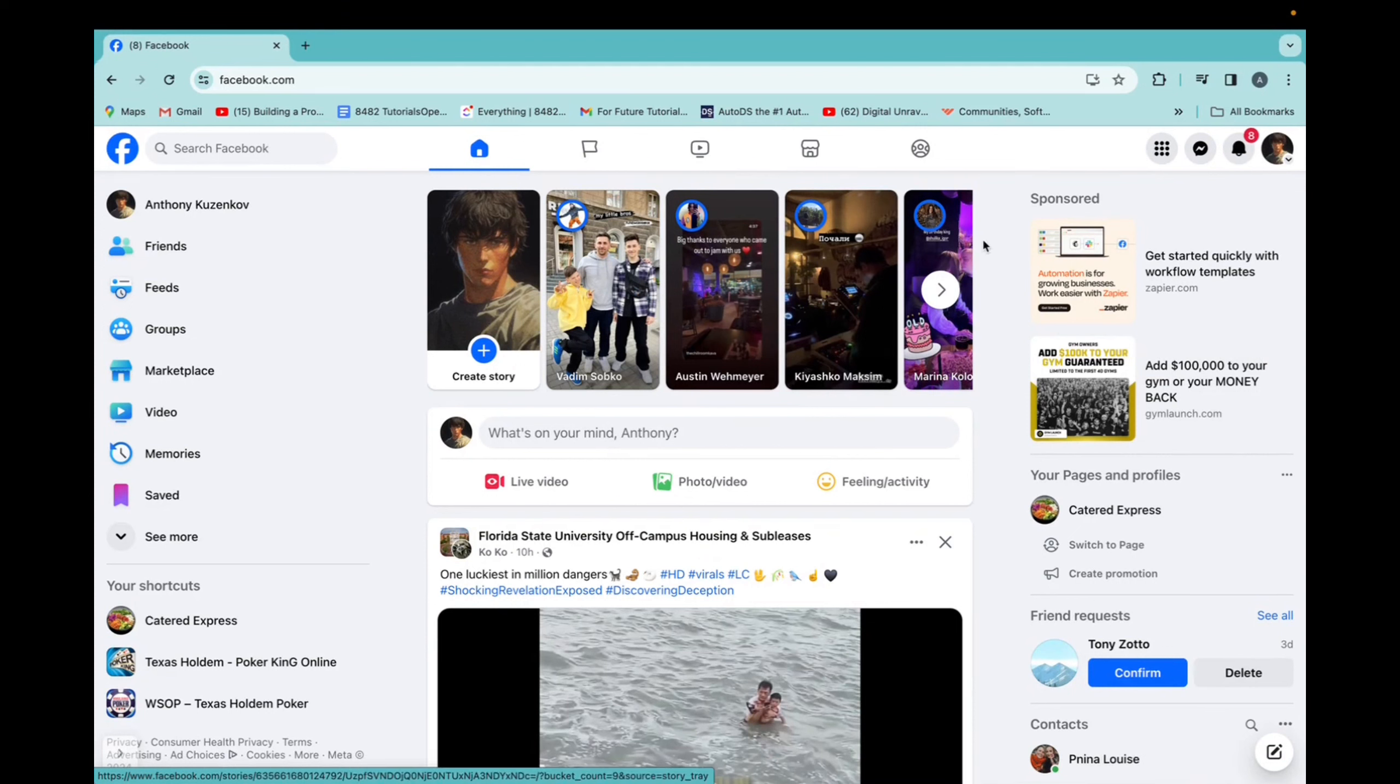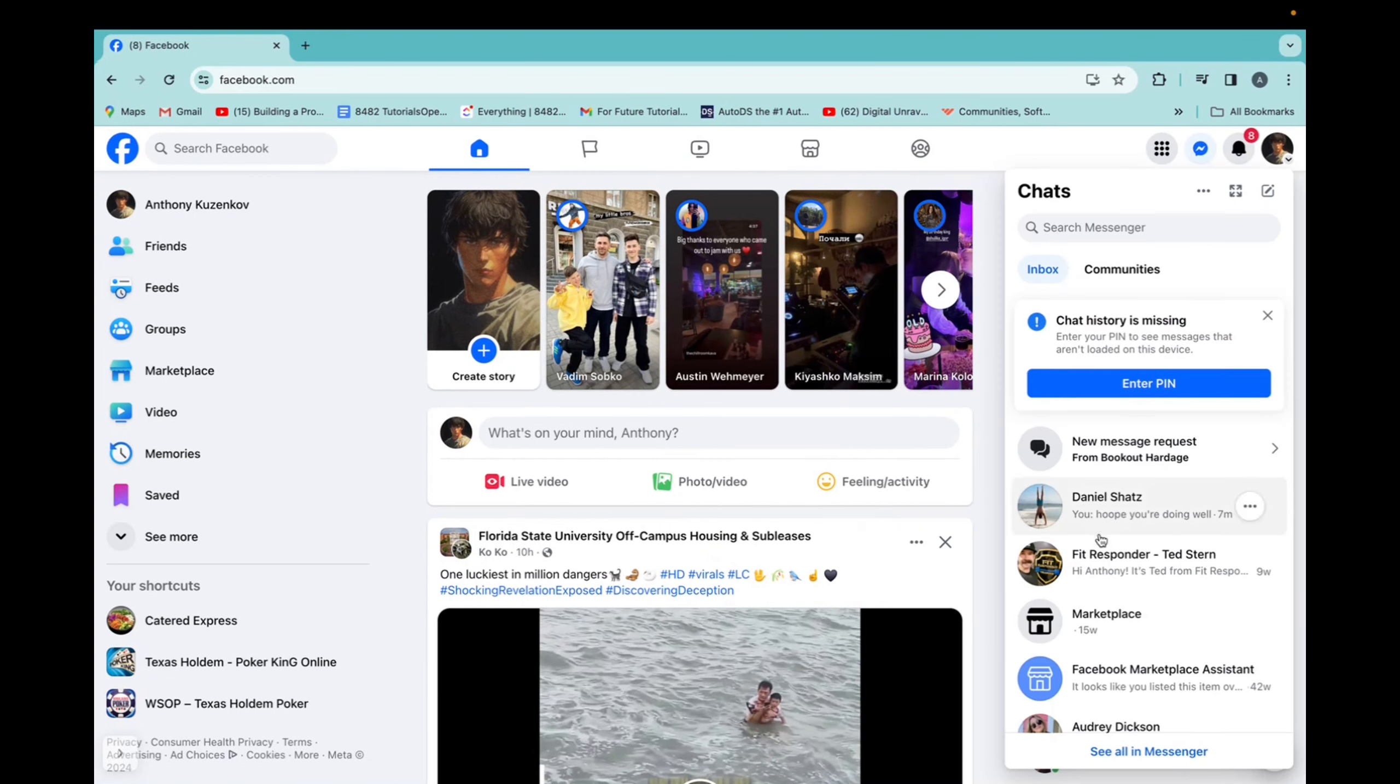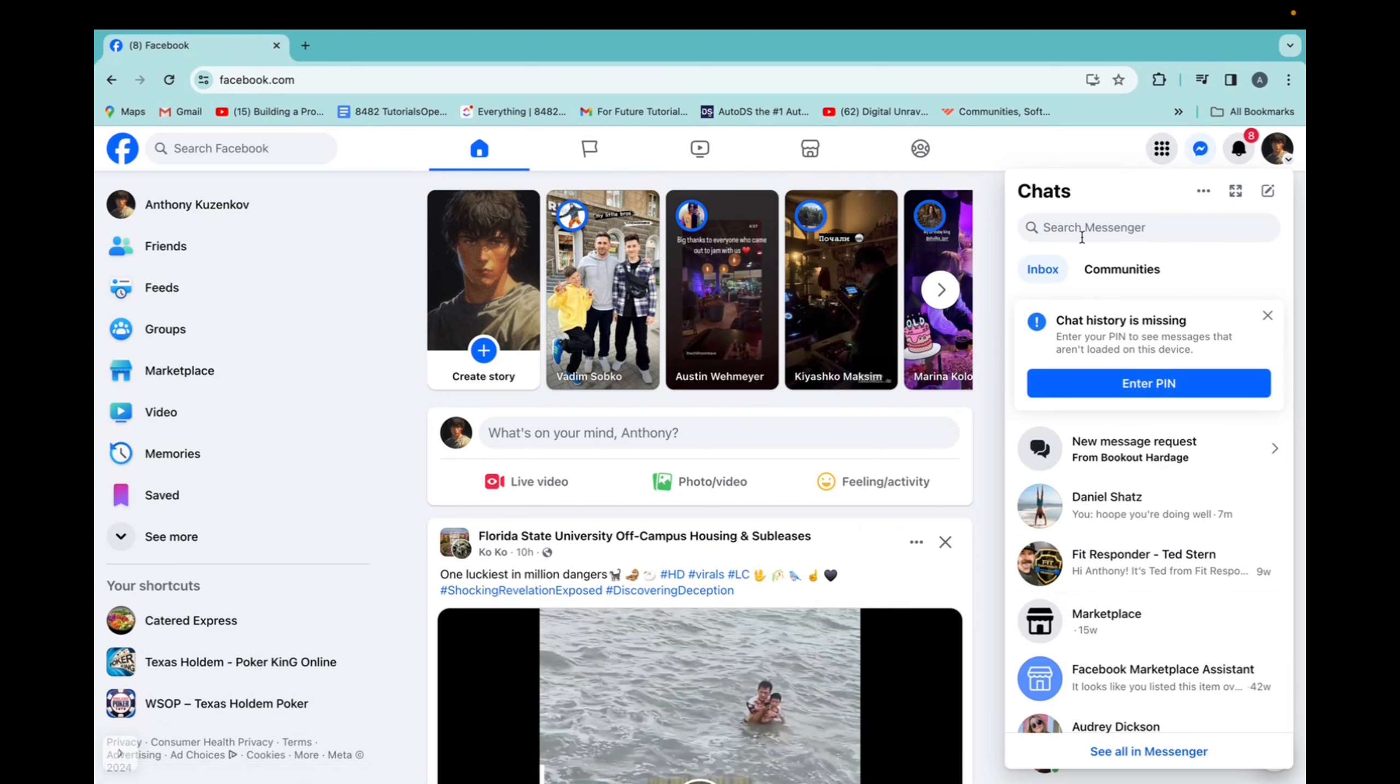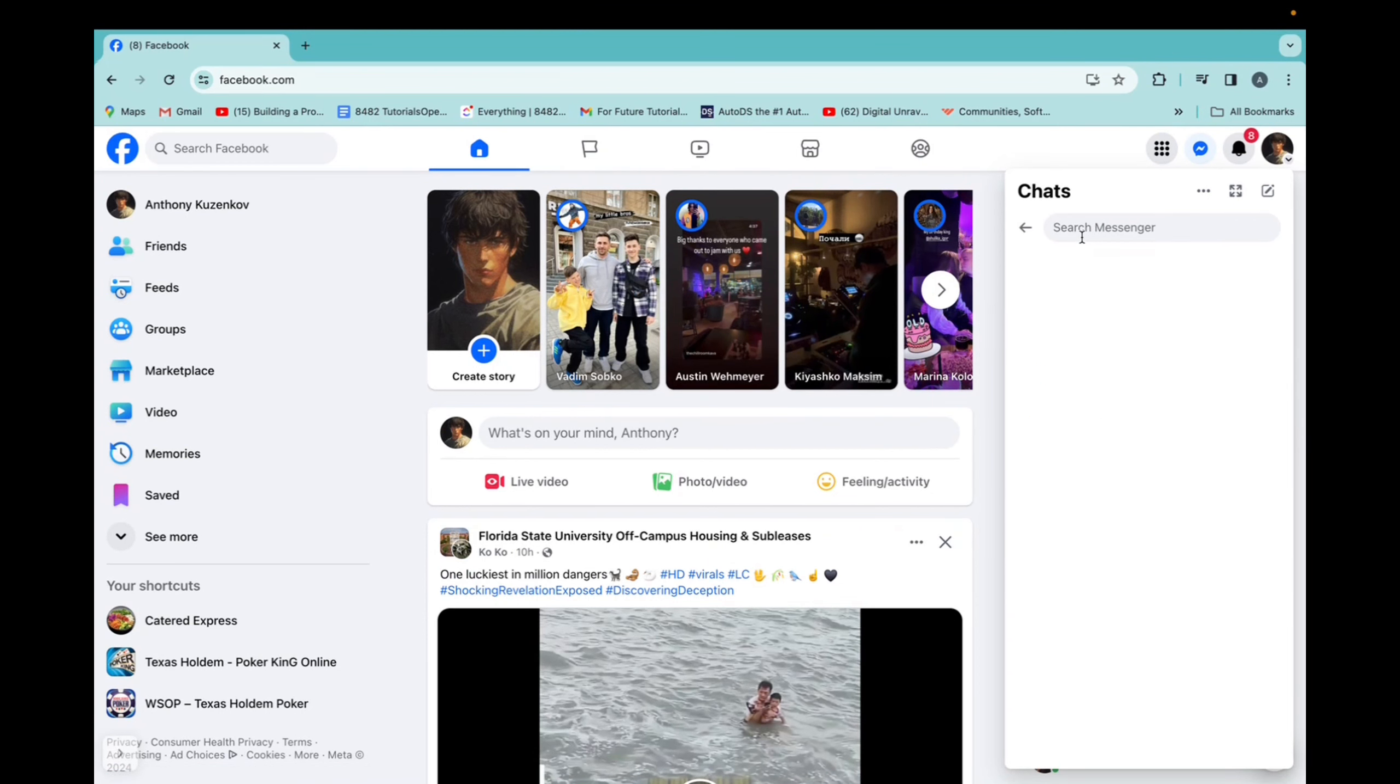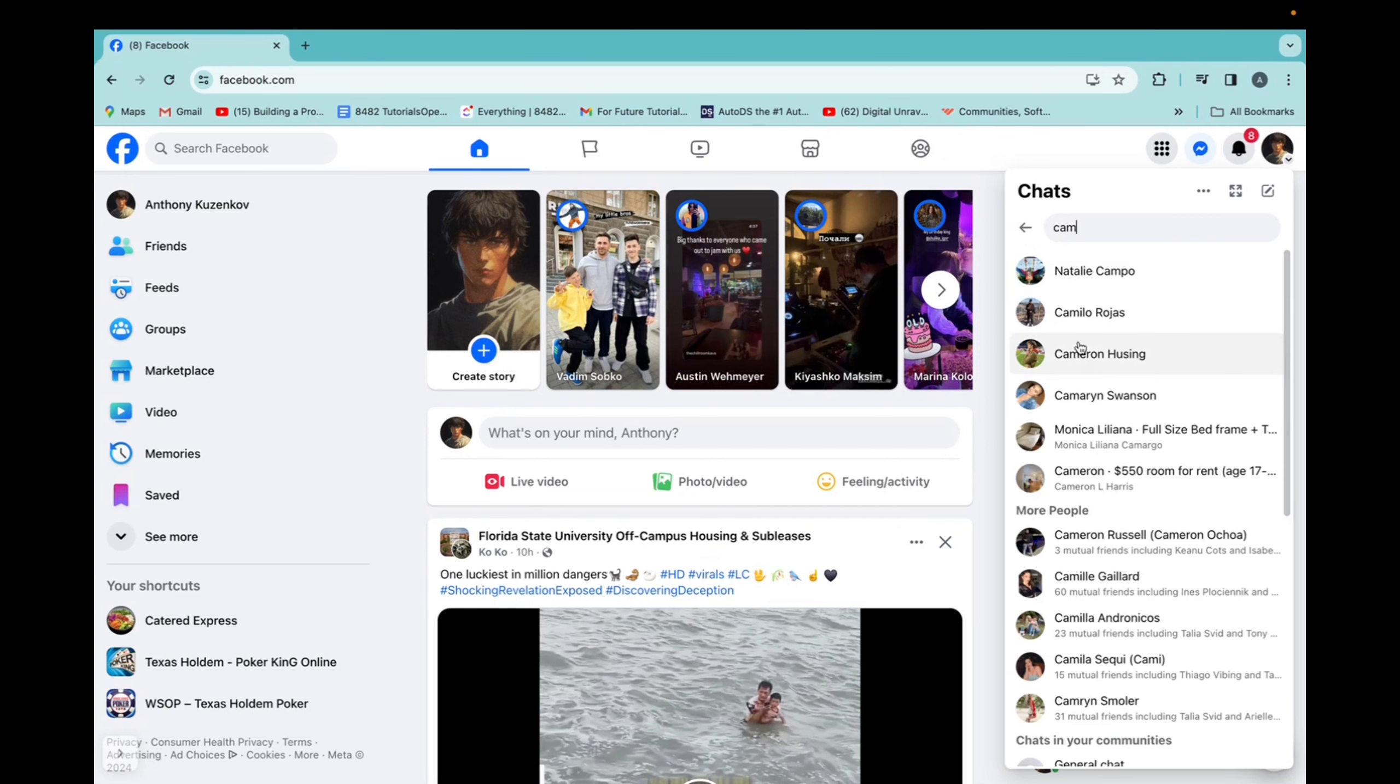You're on the homepage. We're going to go to the messenger on the top right. Now we can either choose someone we want to message the file or image to, or we can go to the search bar and pick a new person.